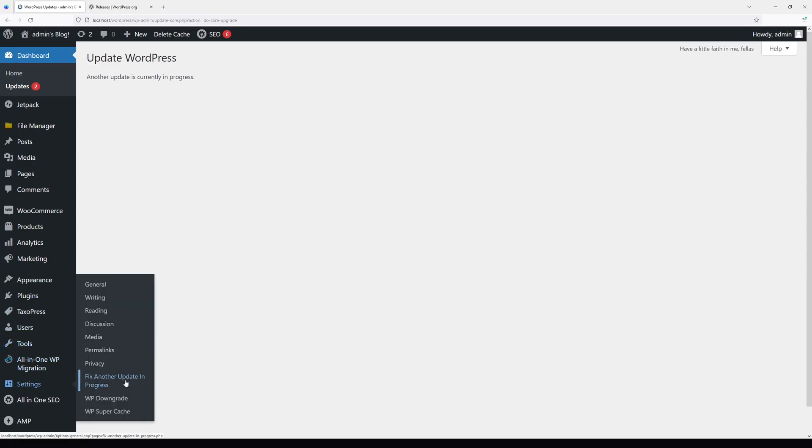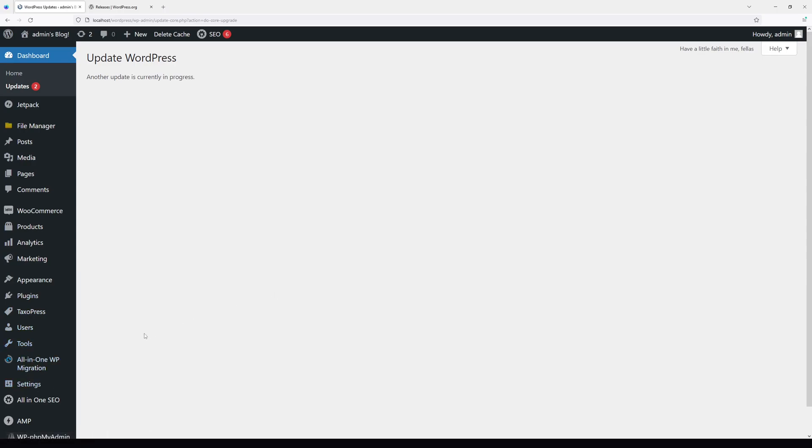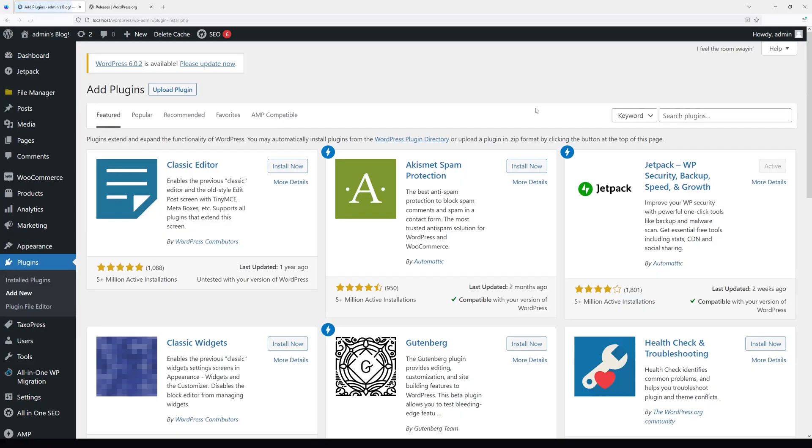If you don't have this plugin, just go to Add New and search for Fix Another Update in Progress.